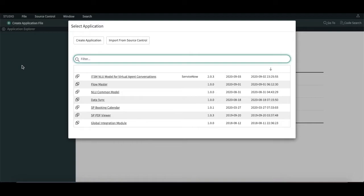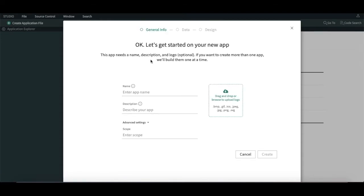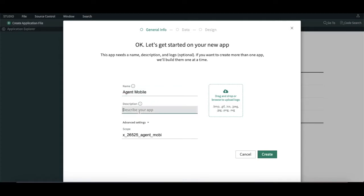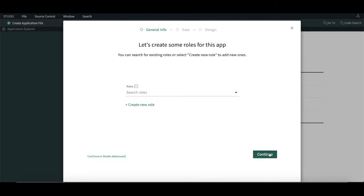Create a new application for mobile apps. I am going to name it 'Agent Mobile App'. Here is the description I can fill in, and here I can upload an image. That's the normal process to create an application. Once you click the create option, it will ask about roles — what roles that application will be accessible to.